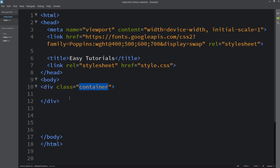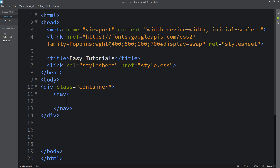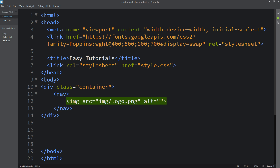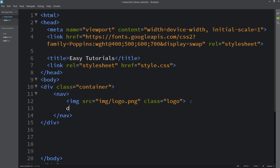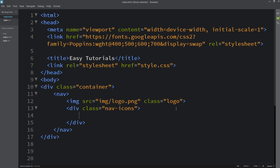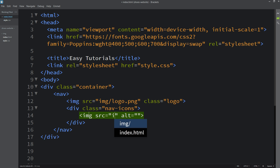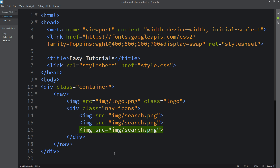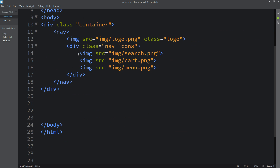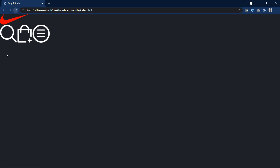Now in the HTML file we will add one nav tag. Here we will add the logo using the img tag and the image file path. Let's add the class name 'logo' for this logo. After that we will add some icons on the right side — create one div with class name 'nav-icons' and add three images using the image tag, duplicating and changing the image file names.